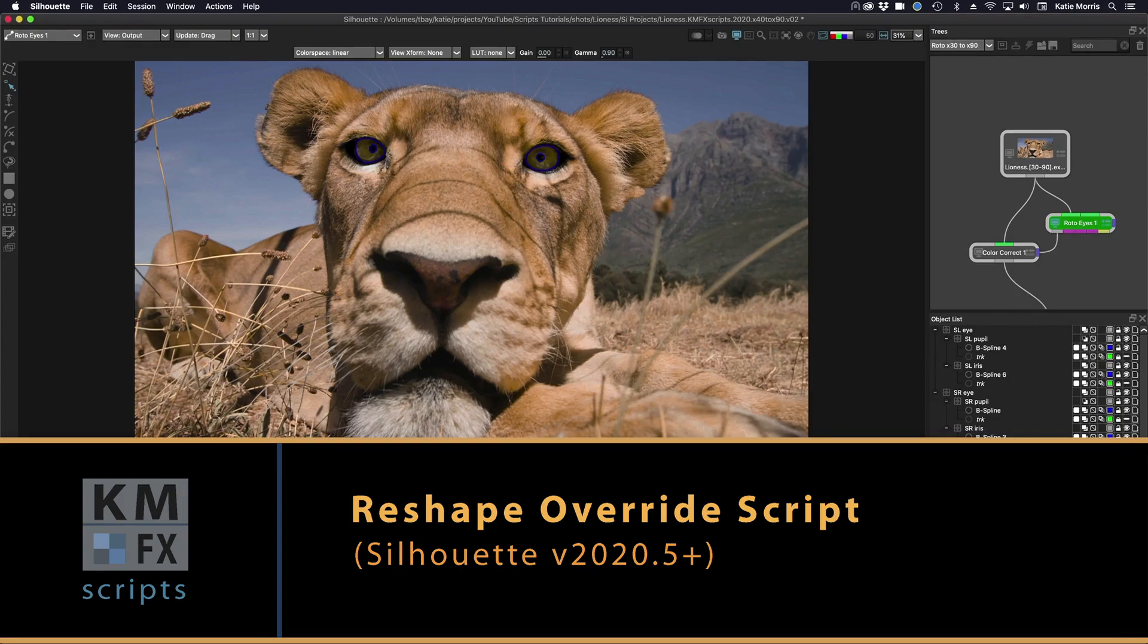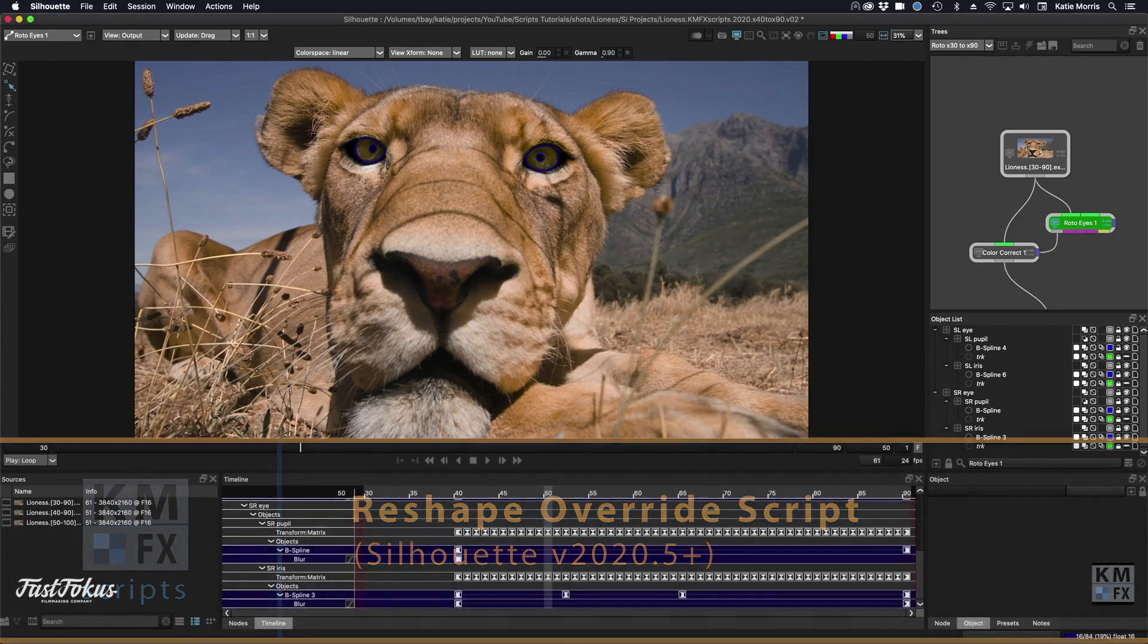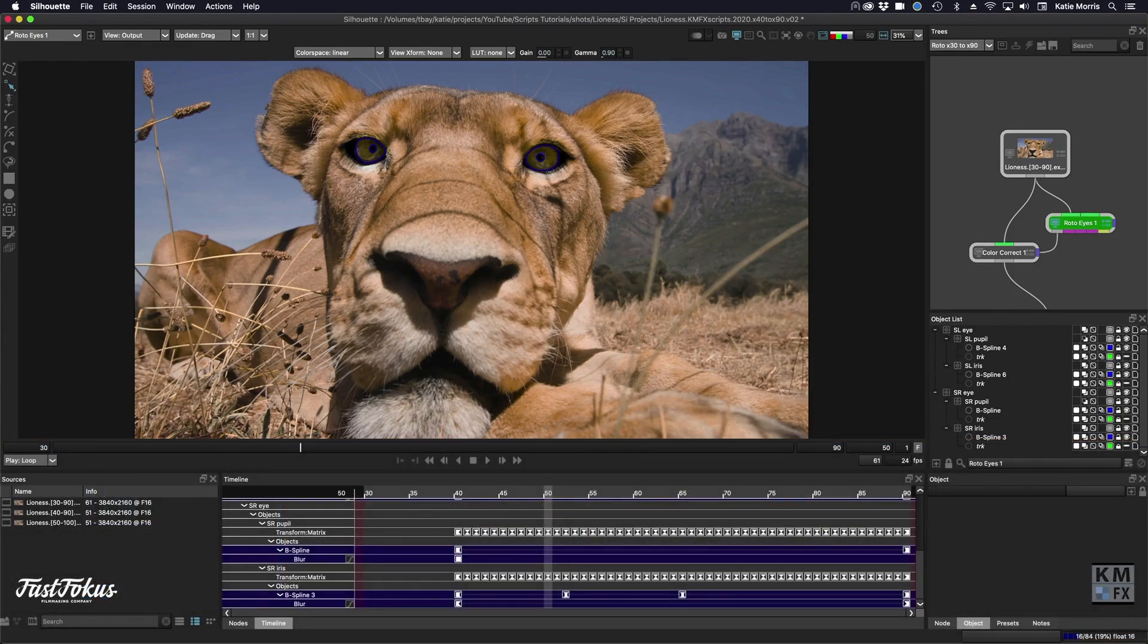This video demos the reshape override script. This script allows you to override the toggling of the reshape tool with the magnetic tool, thus avoiding entering into magnetic mode.